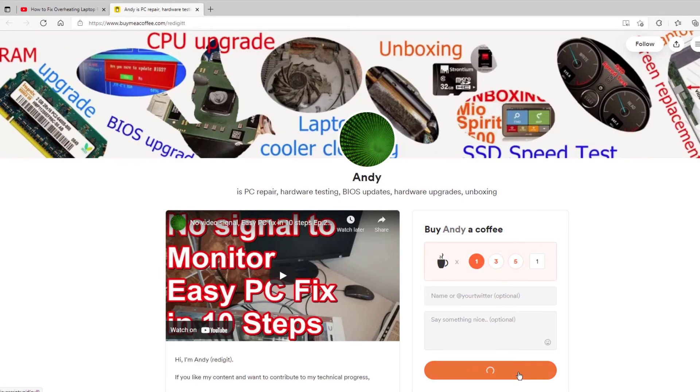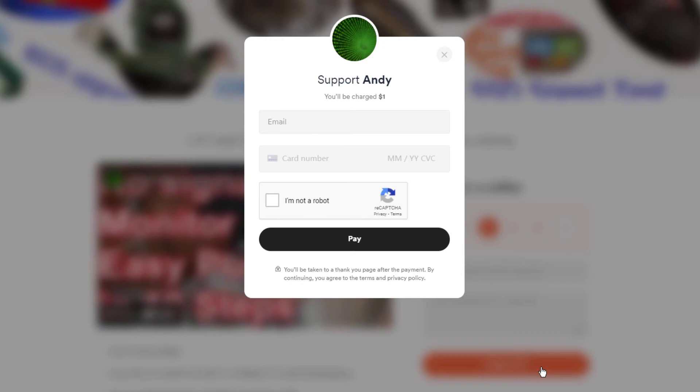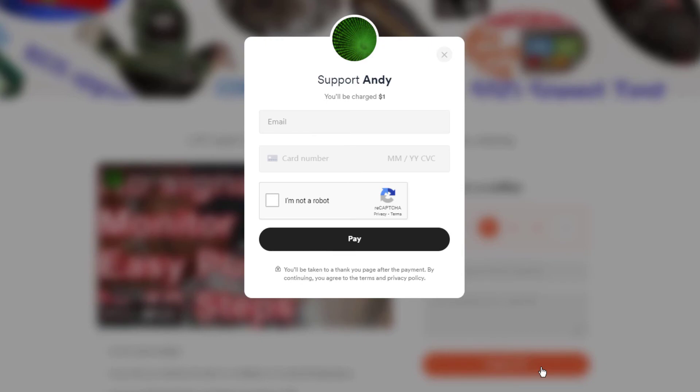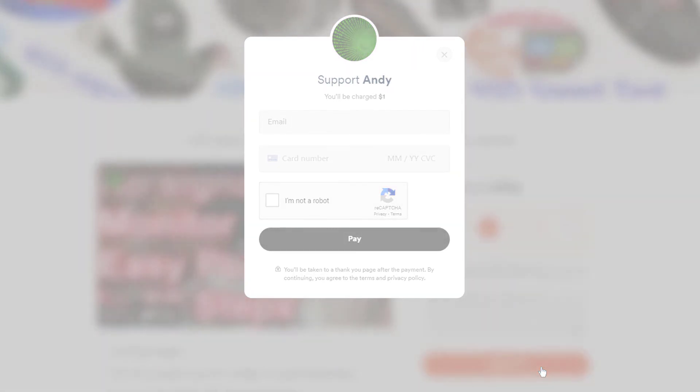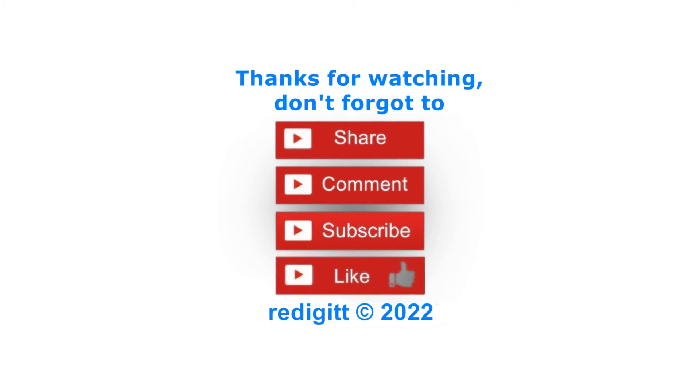Thanks for watching, don't forget to share, comment, like, and subscribe. See you next time, goodbye.